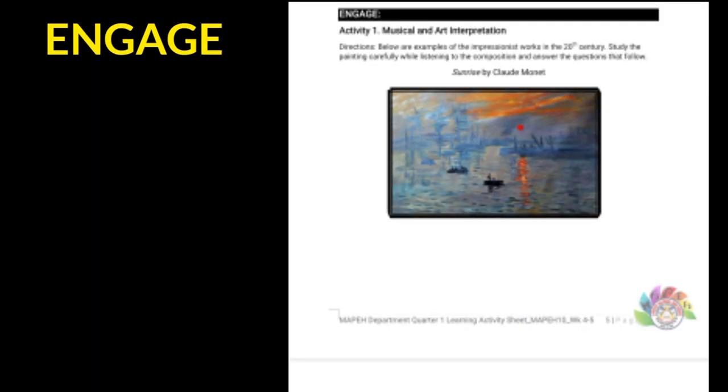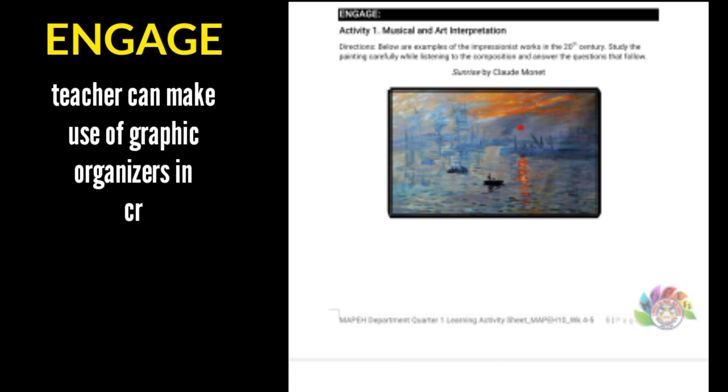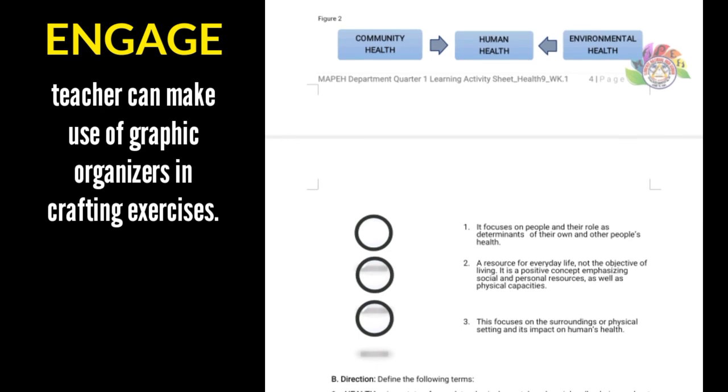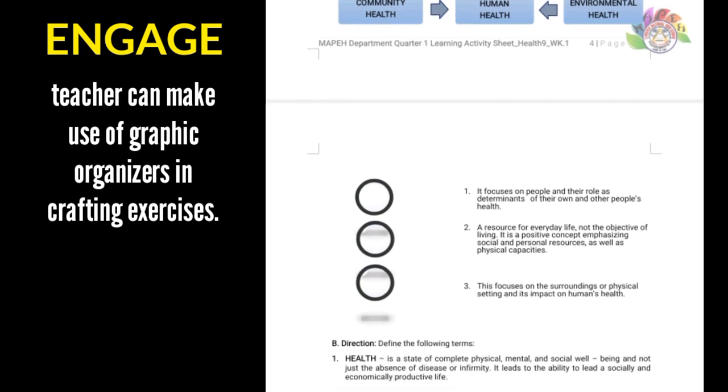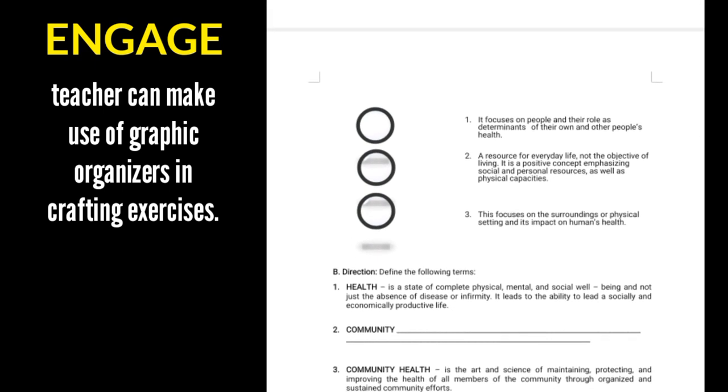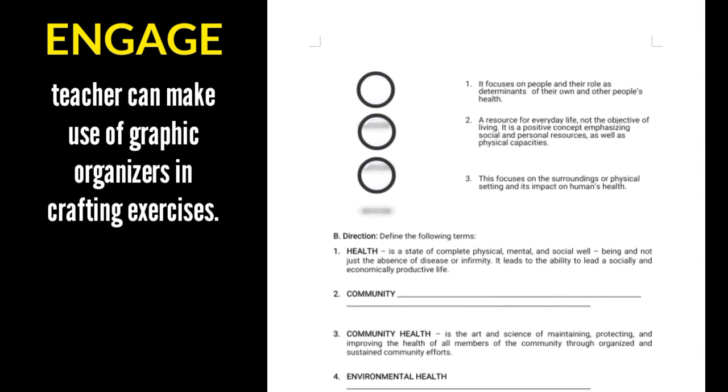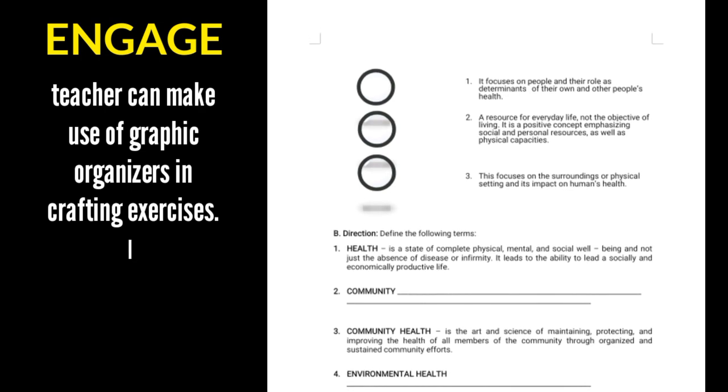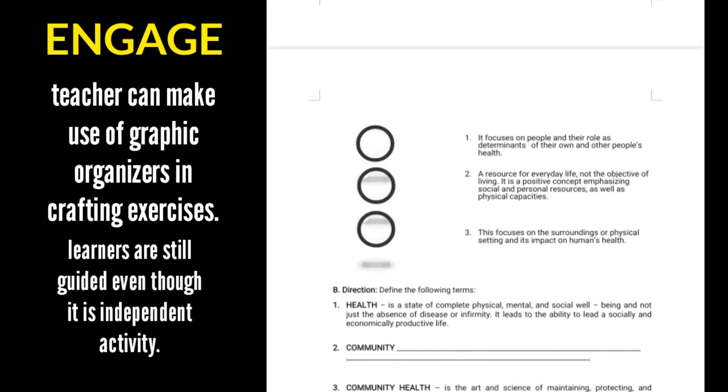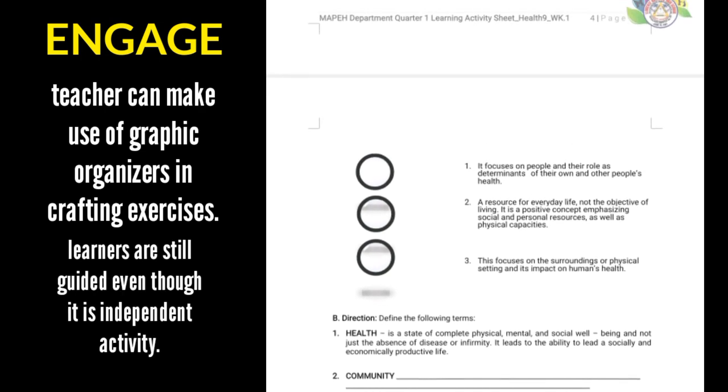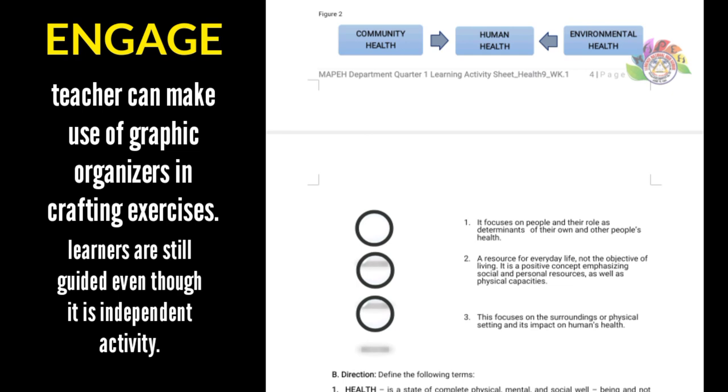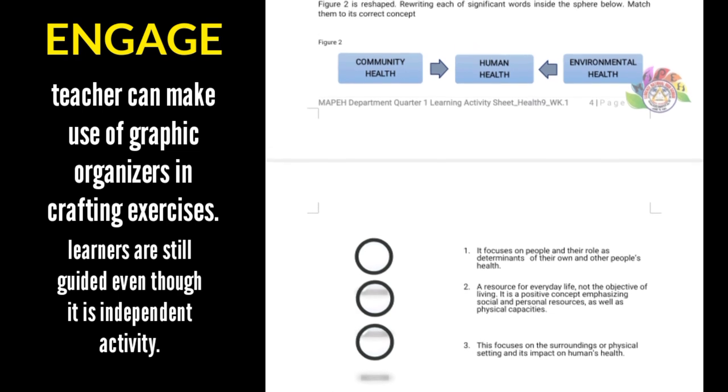Another is Engage. In this part of the activity sheet, the teacher can make use of graphic organizers in crafting exercises. With graphic organizers in use, the learner is still guided even though it is independent learning on their end.